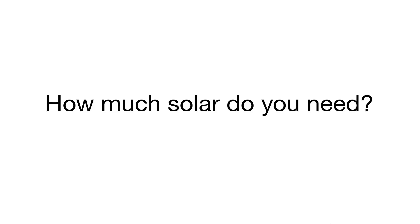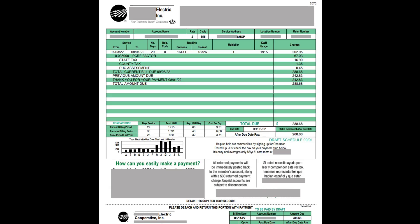So how much solar do you need? You can figure that out one of two ways: either take a look at your electric bill, or if you know exactly how much power you're using from your mining rig that should give you some idea. Taking a look at my bill — this one is for my shop and it has about half of my mining farm in there — you can see that last month I used 1,915 kilowatt hours.